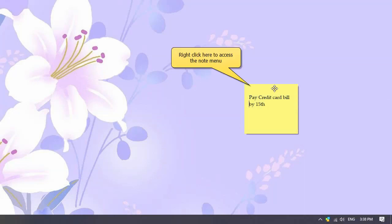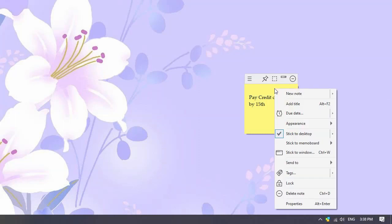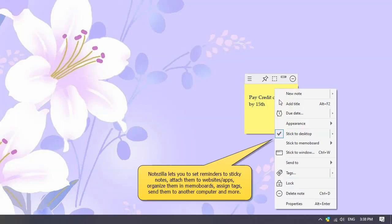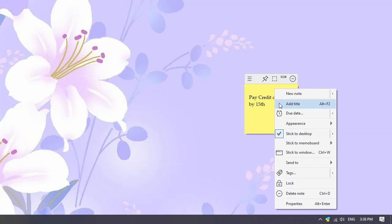Right-click on the top area of a note to access the Note menu. It lets you insert title, add reminder alarm, and attach sticky note to documents and websites. You can also insert pictures, tag them, and send the notes to other computers or people.